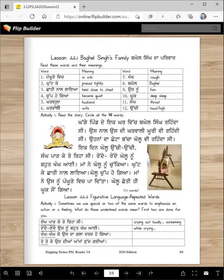Chati means chest. Chup hogya means became quiet. Karvala means husband. Karvali means wife.